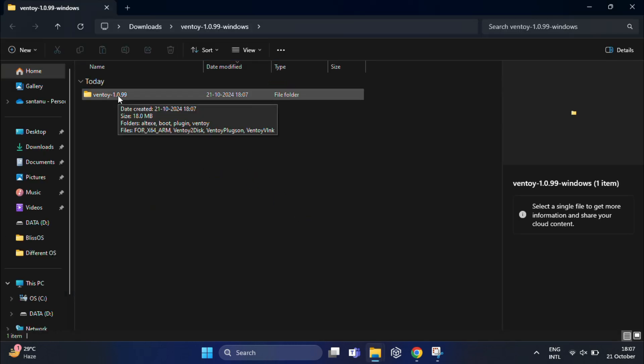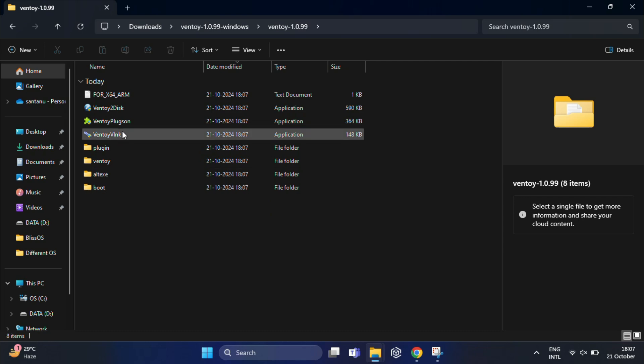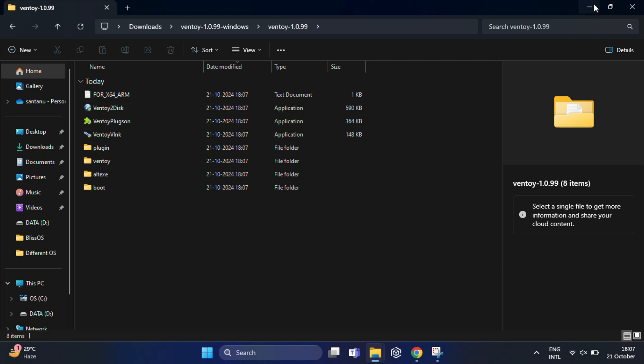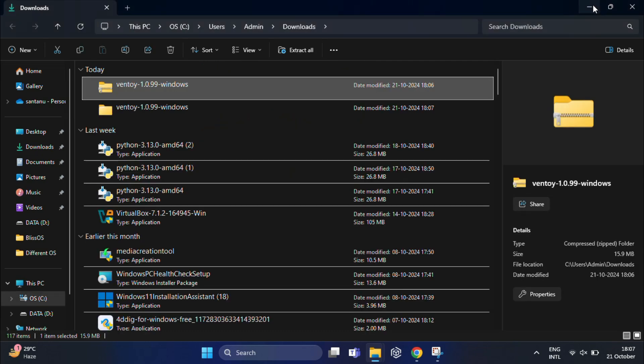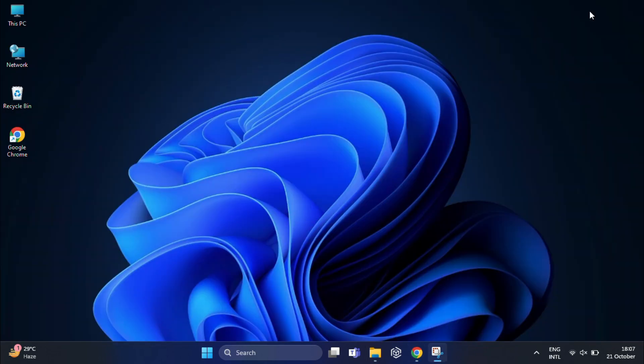Now open the folder and look for the ventoy2disk.exe file. But don't do anything right now, just keep this minimized for a while.